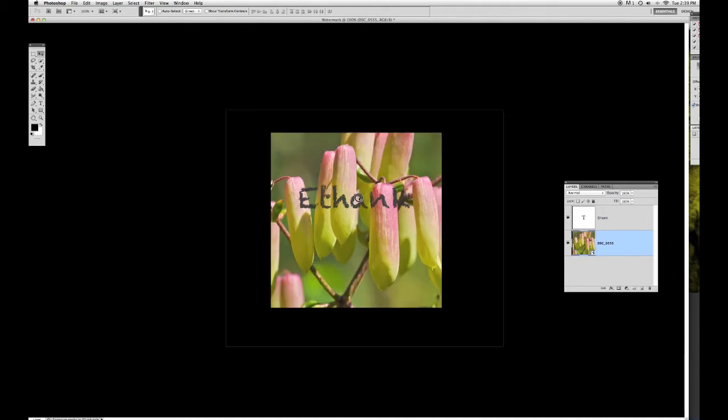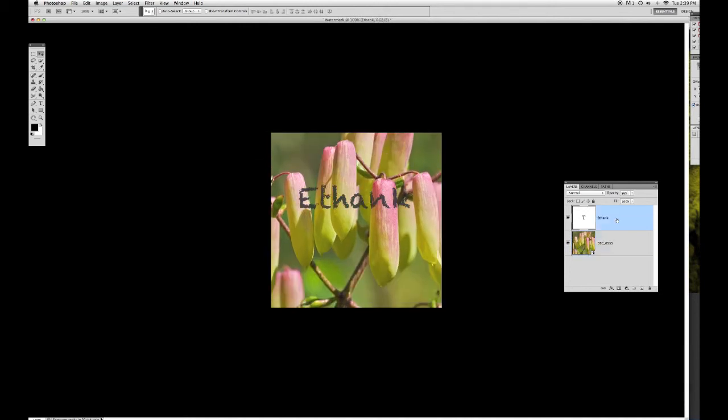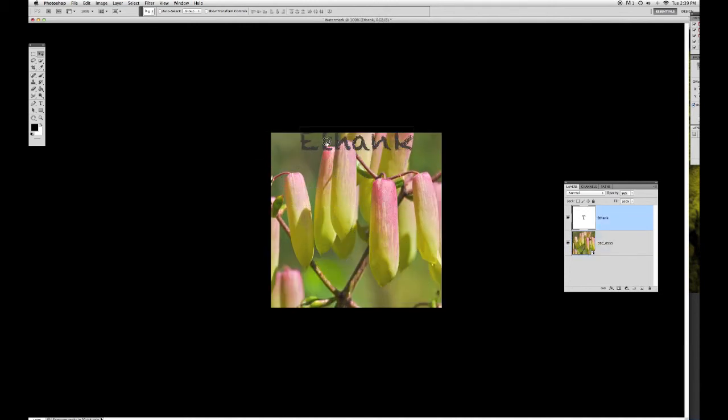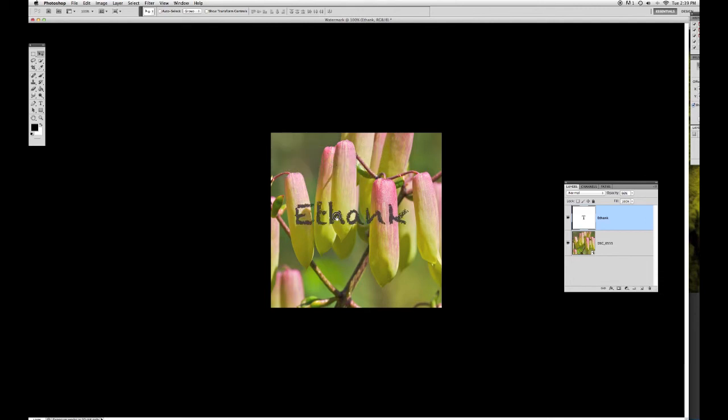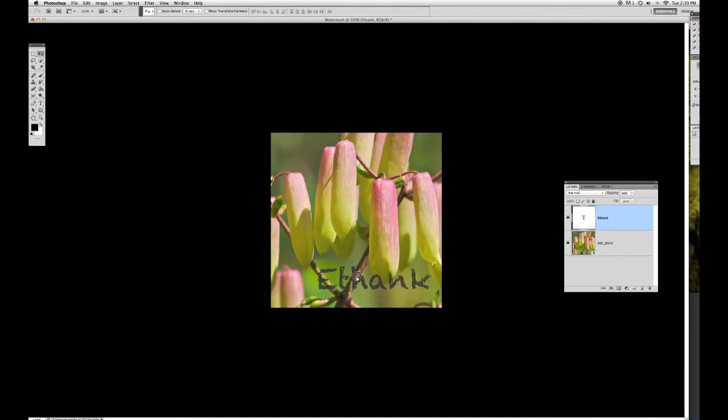Now you can move around the text as much as you want, as long as you're on the text layer. Move it around to wherever you want. I'm going to leave it like right here. And now it looks good. Hopefully you'll learn from this tutorial.